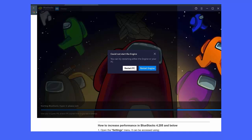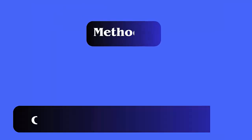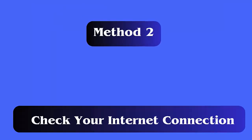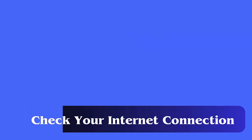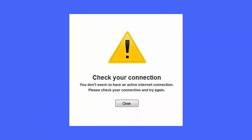Method two: Check your internet connection. Encountering slow or unstable internet is also another reason for the Among Us friend code fail error. You should check this and try to resolve the internet problem. Turn off your router and wait for a few minutes.